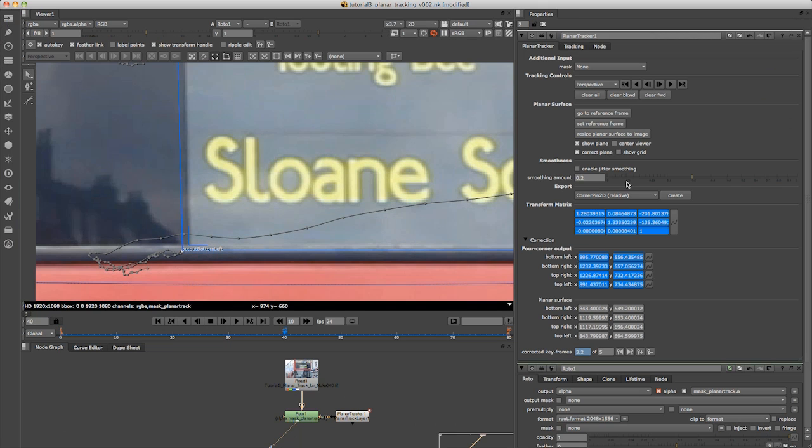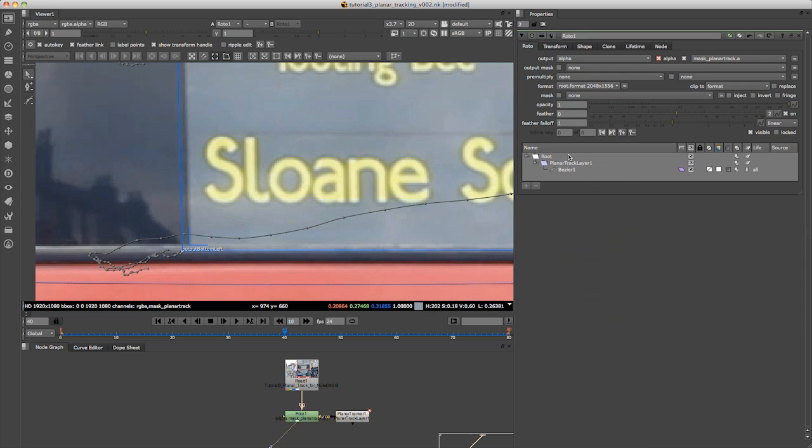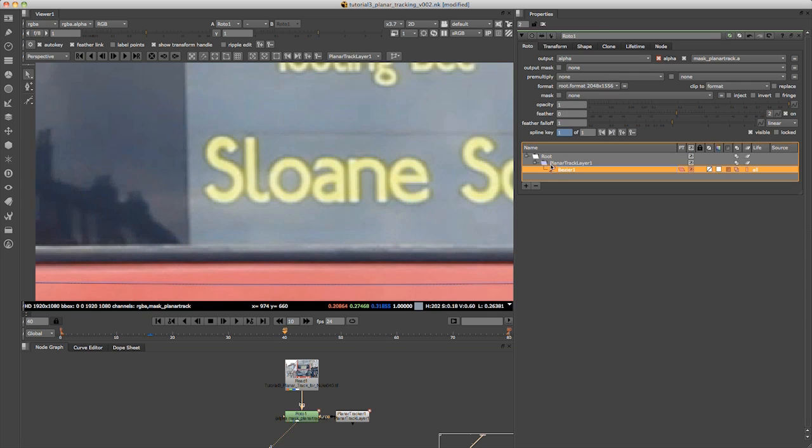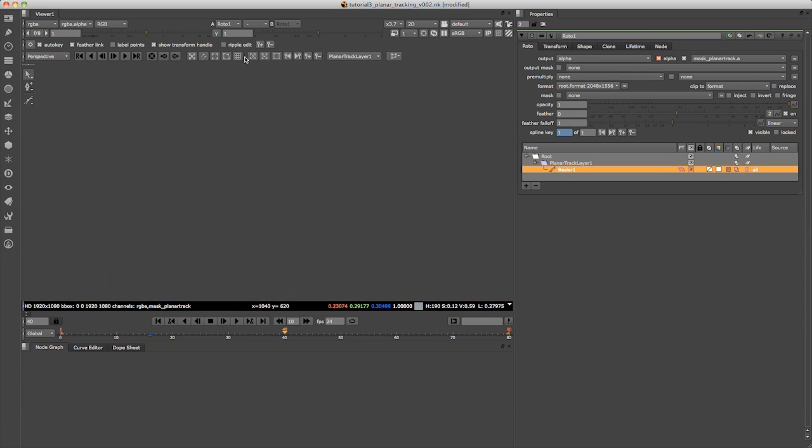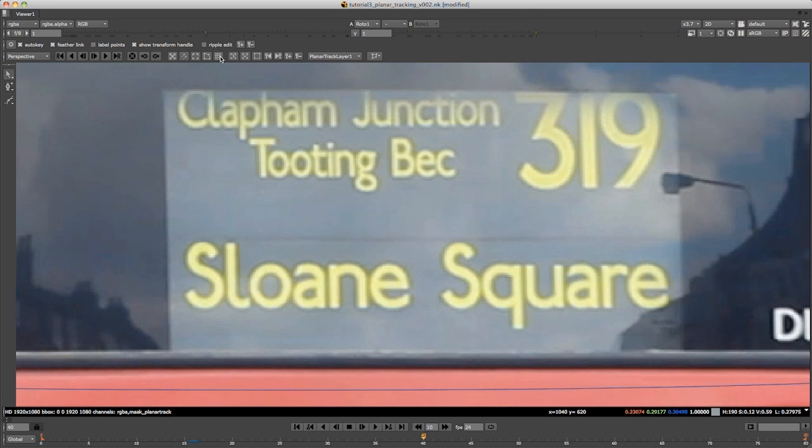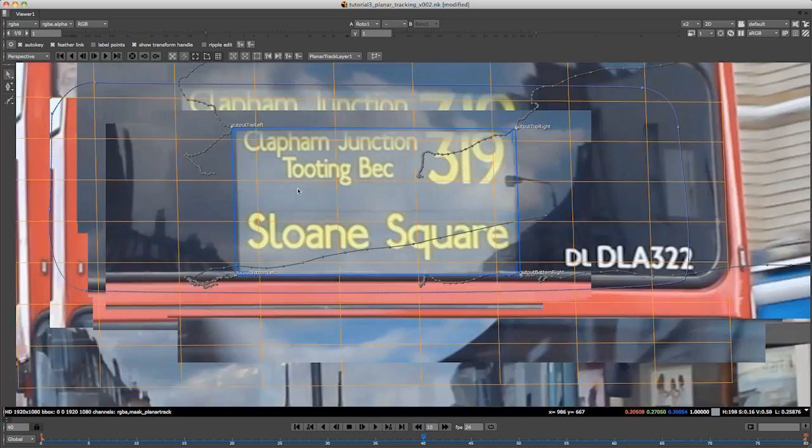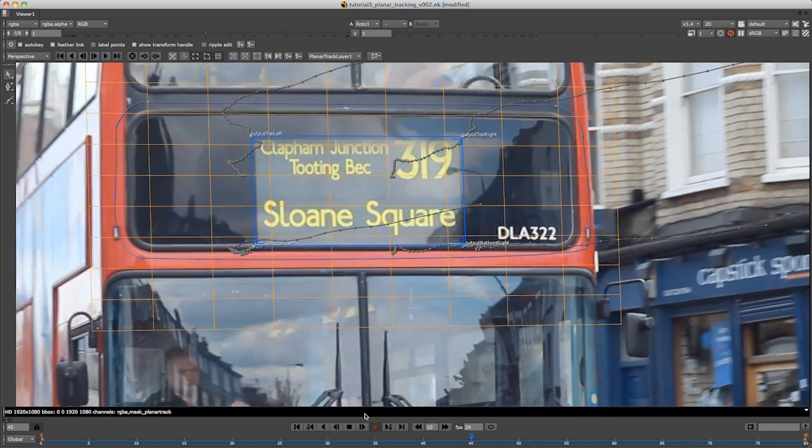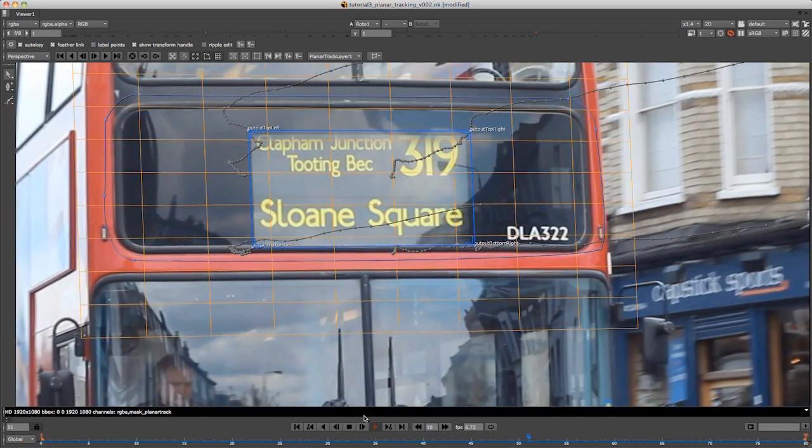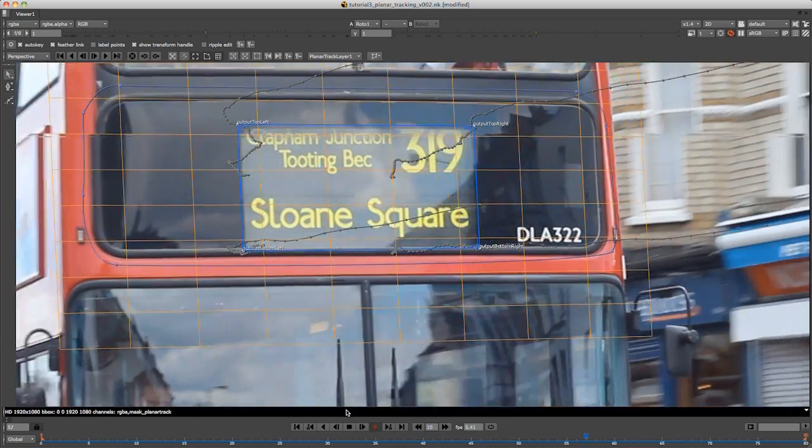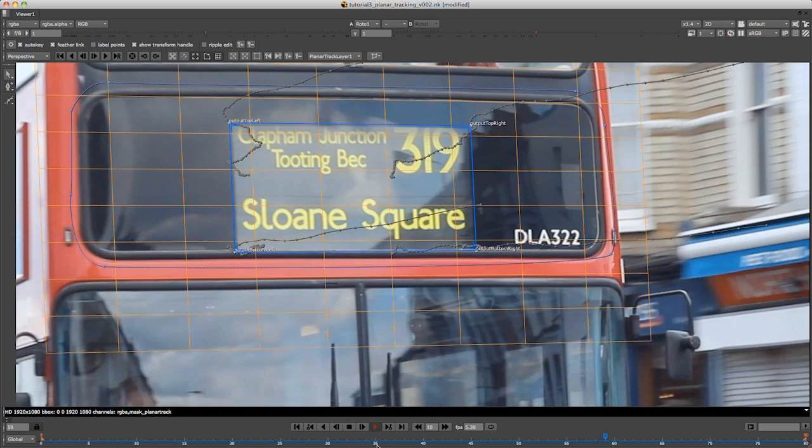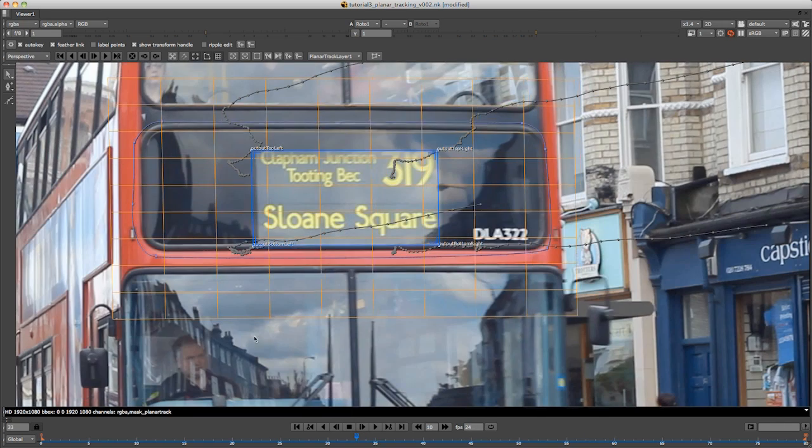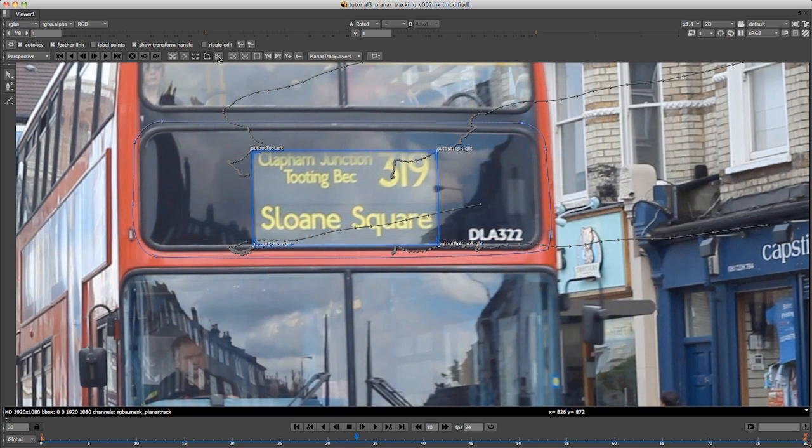You can click on the grid here. Make sure that this is selected, that your Bezier is selected. Now you can click on this grid and you can see it on the front of the bus. There you go, you can see it sticking quite nicely now.